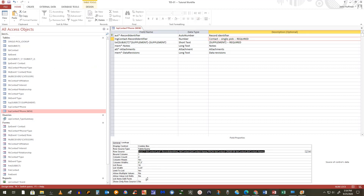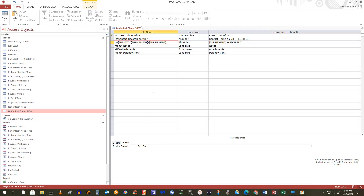One thing to note: when we did category relationships, we also selected a list edit form. There is no list edit form for this supplemental relationship. The reason is that the values really don't exist unless the contact itself exists — you wouldn't be able to do anything with them outside of using them with the contact record. That's also going to be true when we do junction relationships.